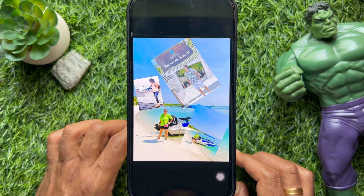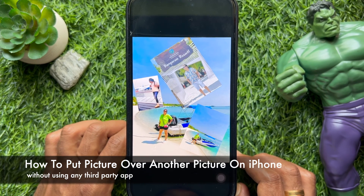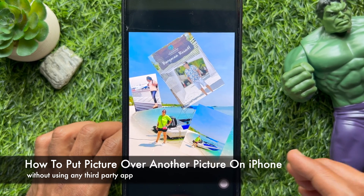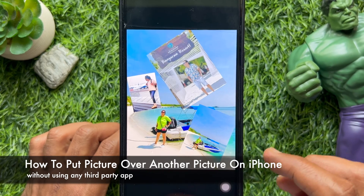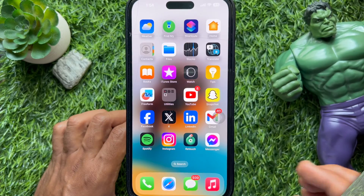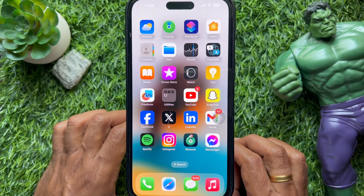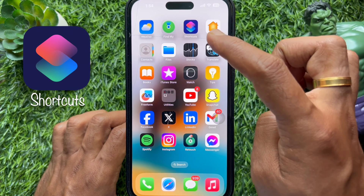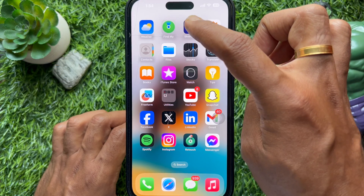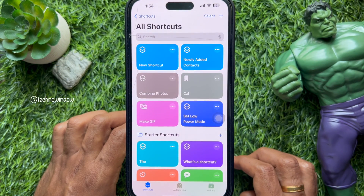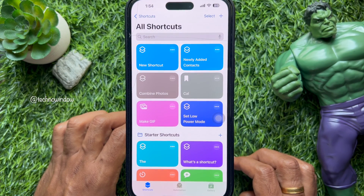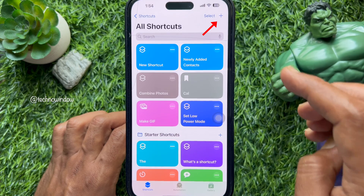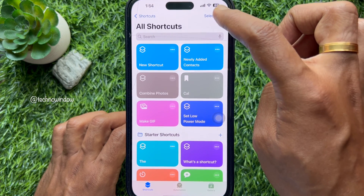Hello everyone, today I would like to show you how to put a picture over another picture on iPhone. First, open the Shortcuts app on your iPhone. Make sure your iPhone has the Shortcuts app installed; if it's not installed already, download it from the App Store.